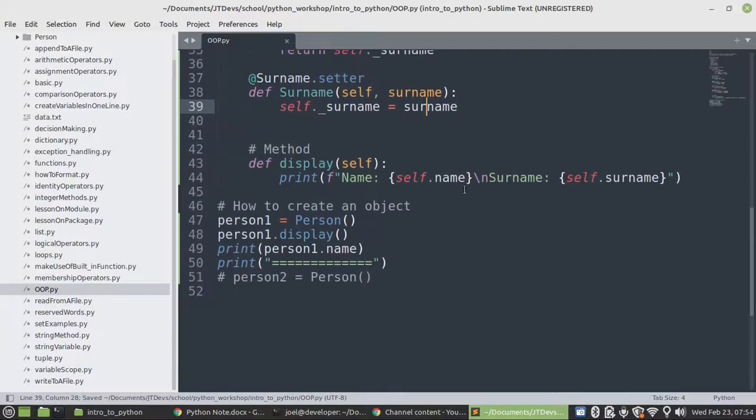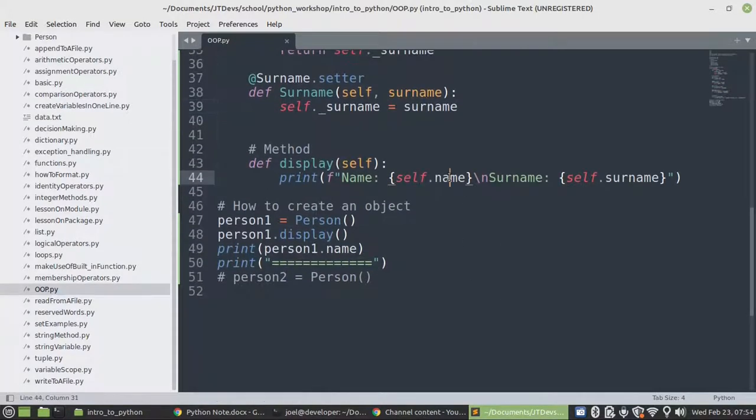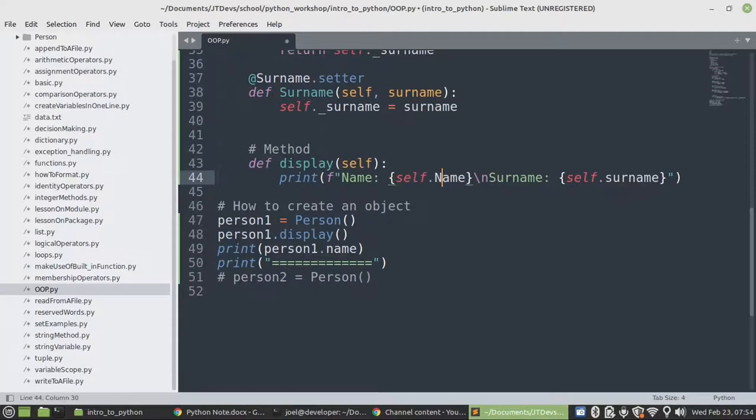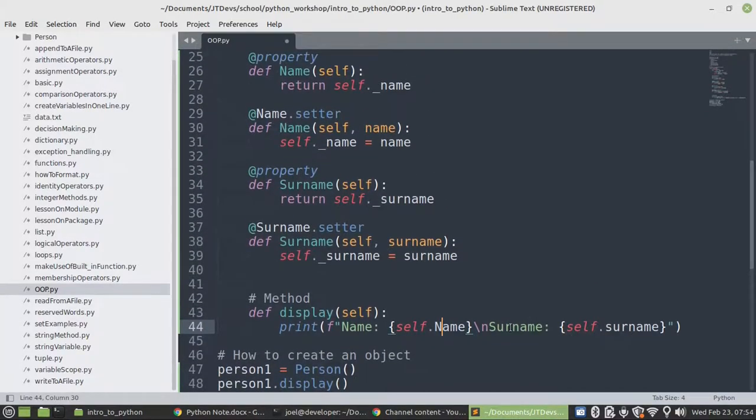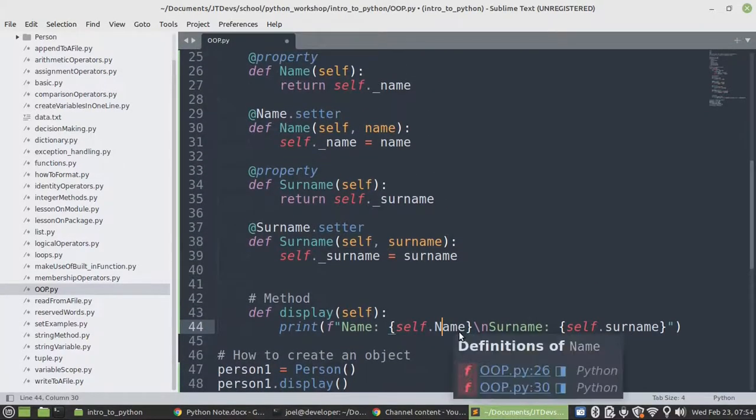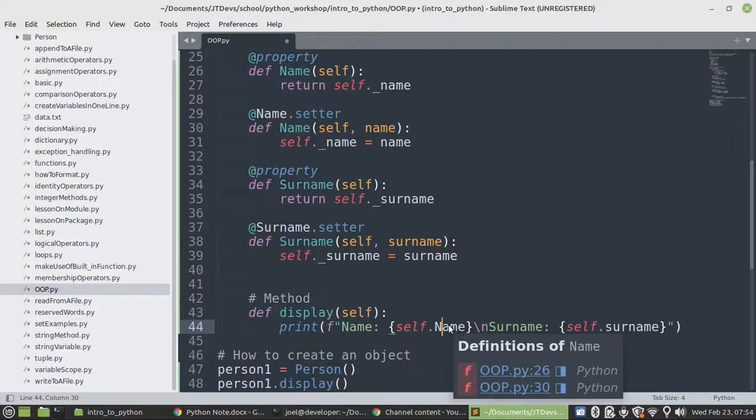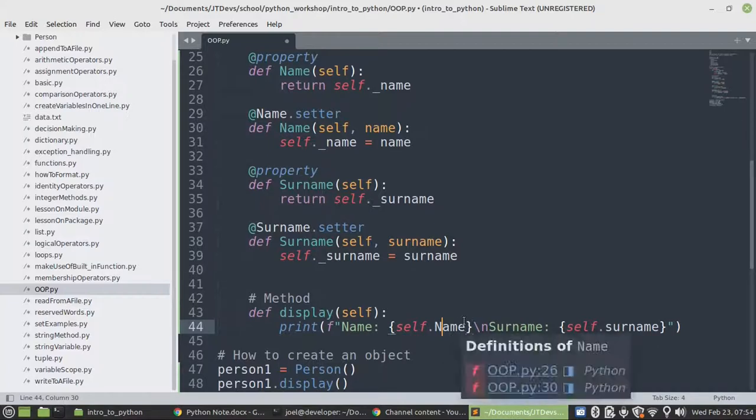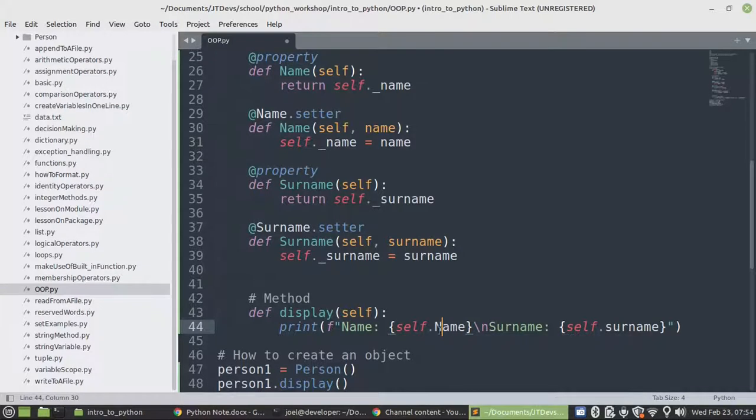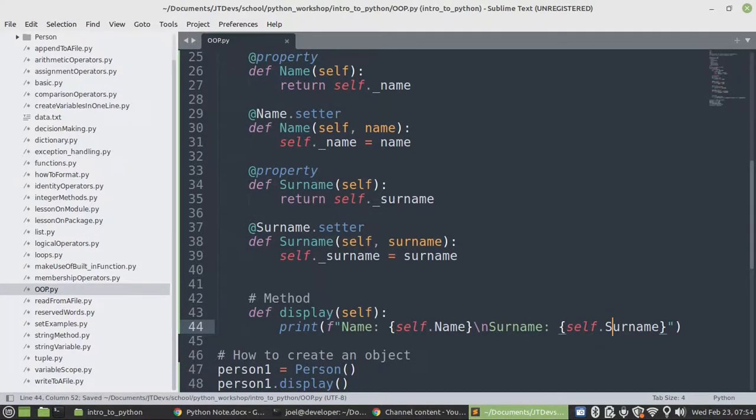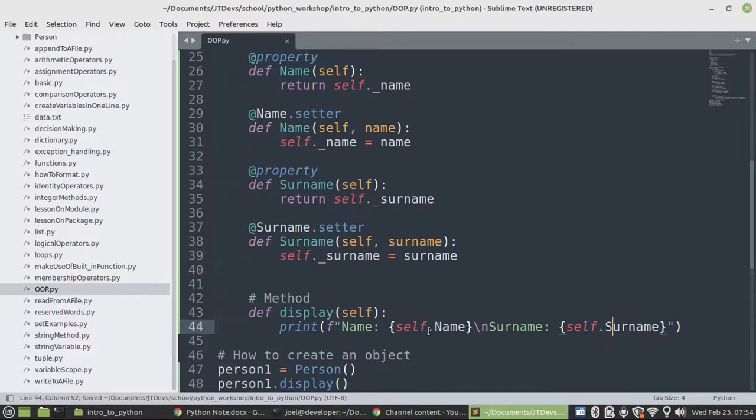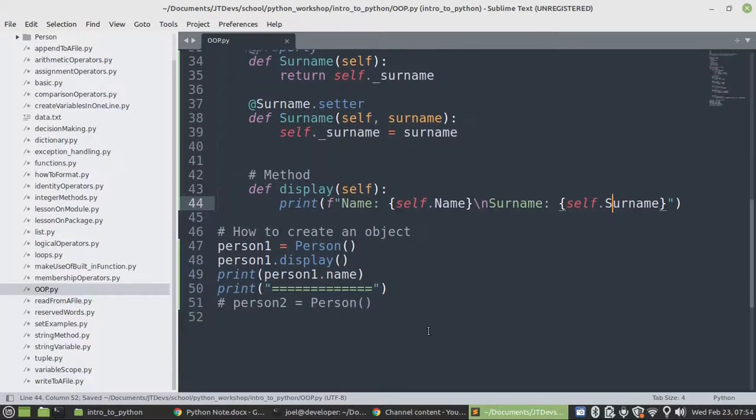So instead of using those ones, now we're going to specify our test so that it's going to be a property. And then when you call a property, there's no need for us to specify the parentheses. So that's the difference between a method and a property.